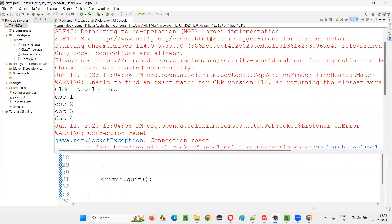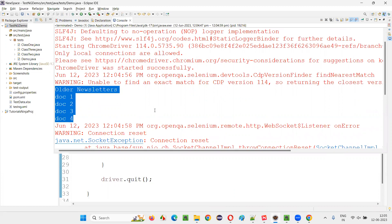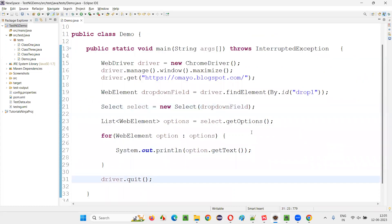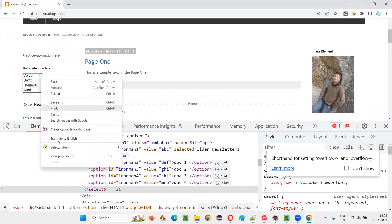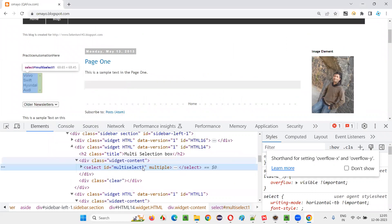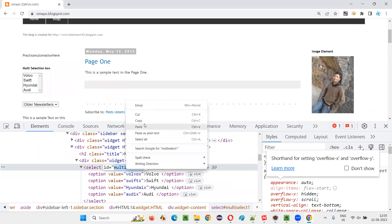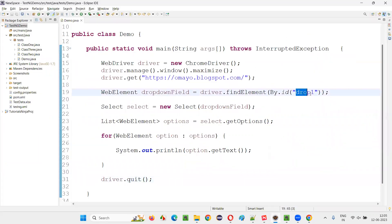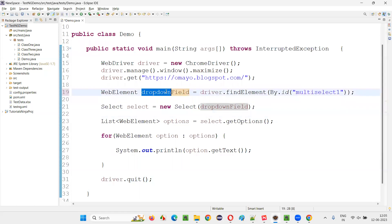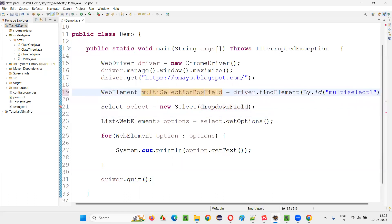Just observe — all the options in the drop-down field, older newsletter, doc1, doc2, doc3, and doc4, got retrieved and printed in the output console. Similarly, we can also retrieve all the options from the multi-selection box field. Select the multi-selection box field and inspect it — there is an ID. Copy this ID locator and replace the drop-down field locator with the multi-selection box field ID in the code.